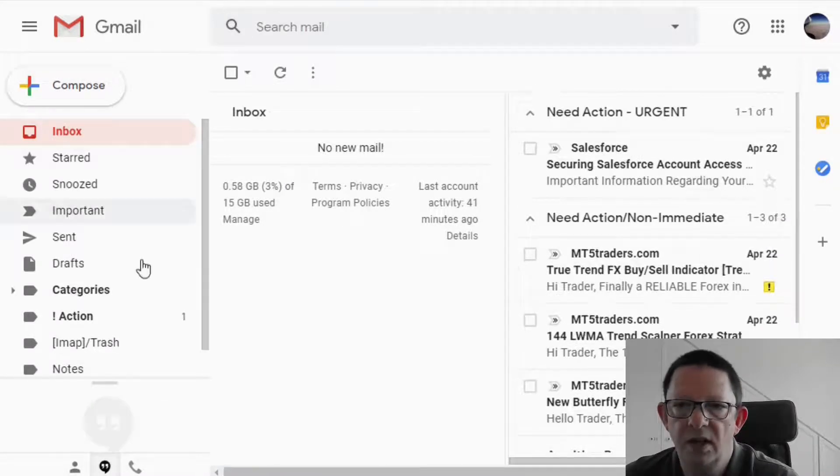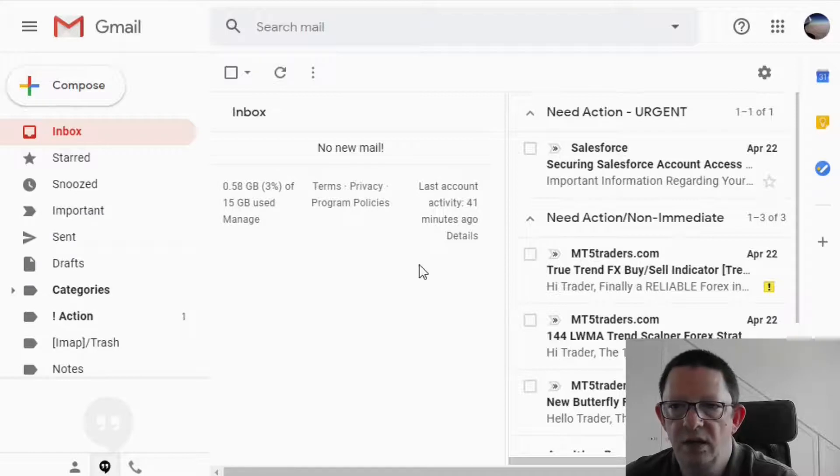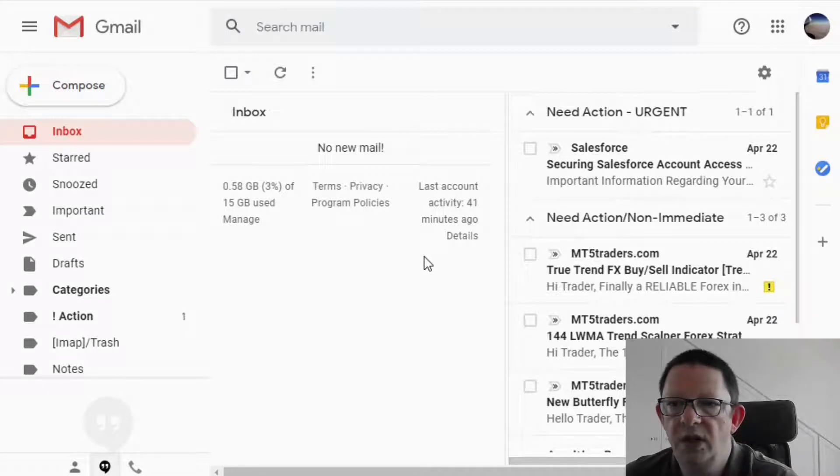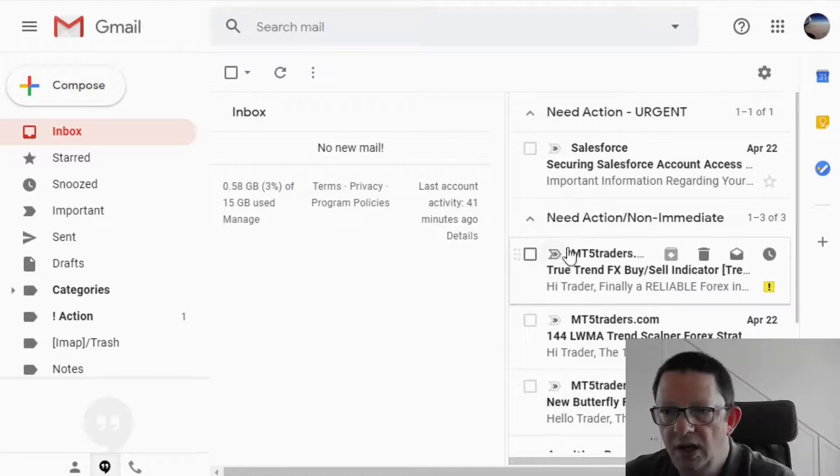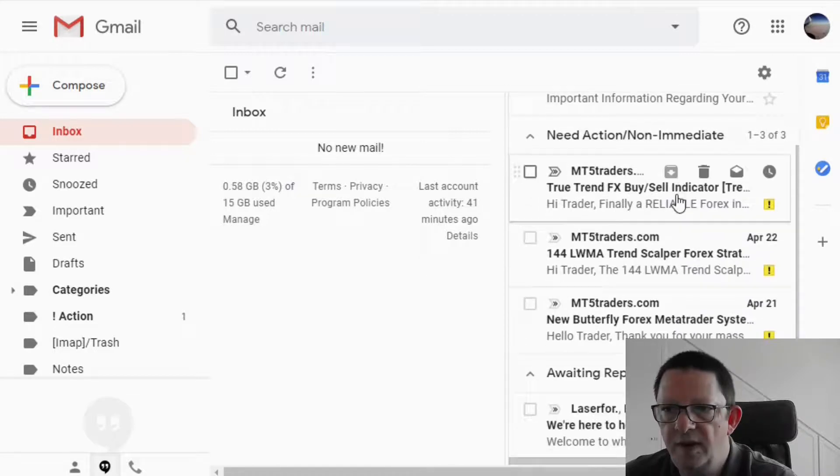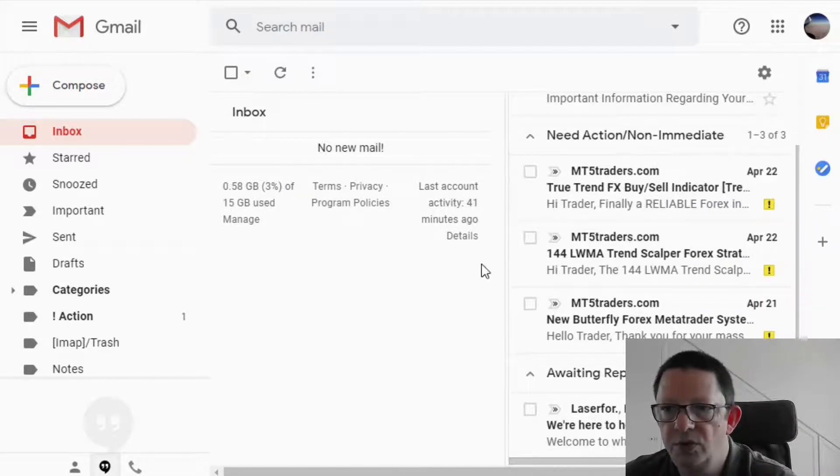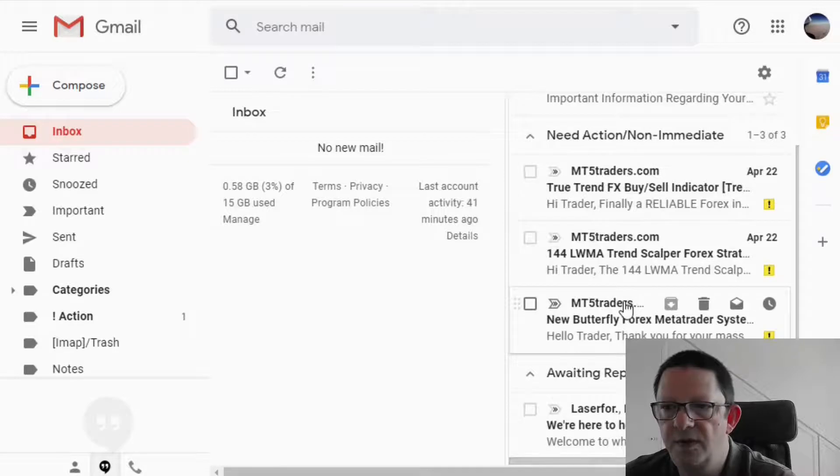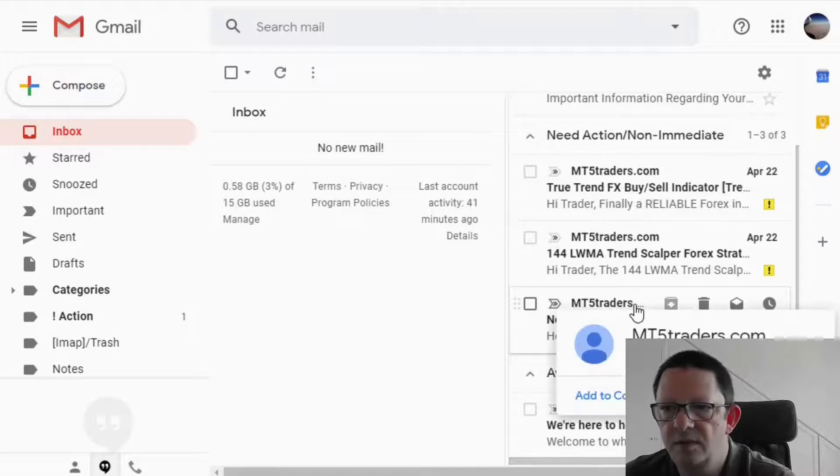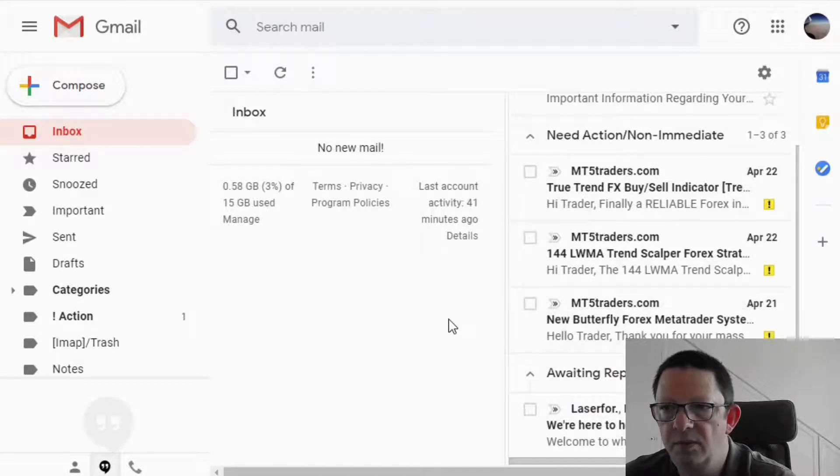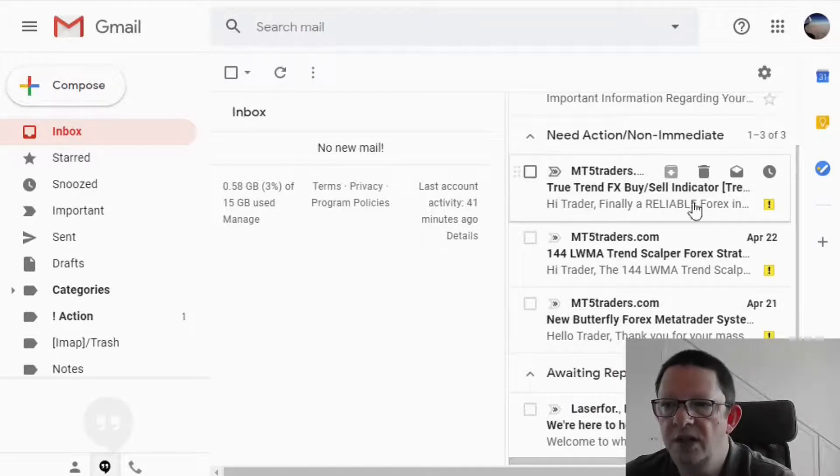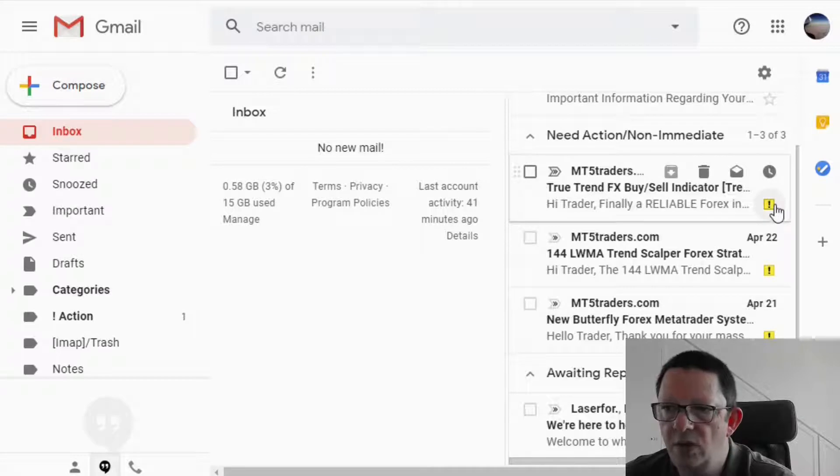So we finalized all the triage area, inbox it's empty and now we need to start doing the things. Let's suppose that we finalized all the things that we were supposed to do for these three emails. Case closed, we don't need them anymore.